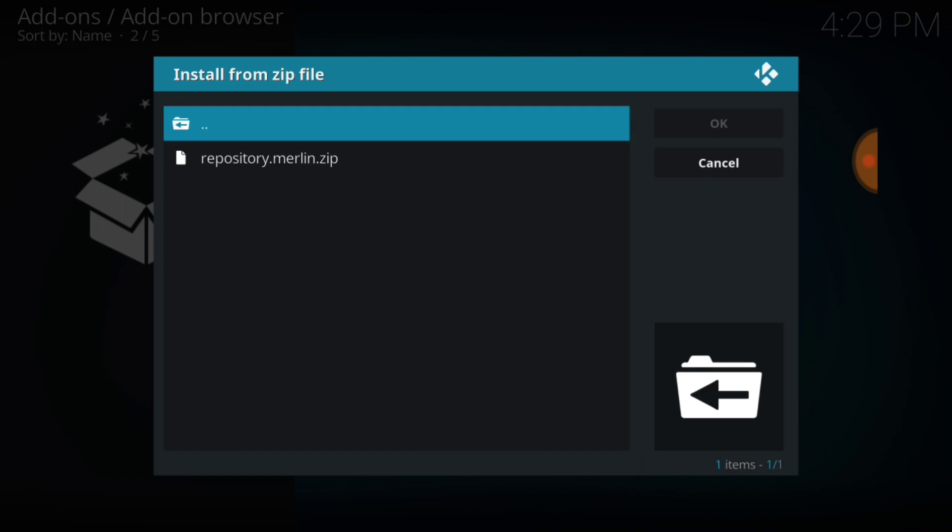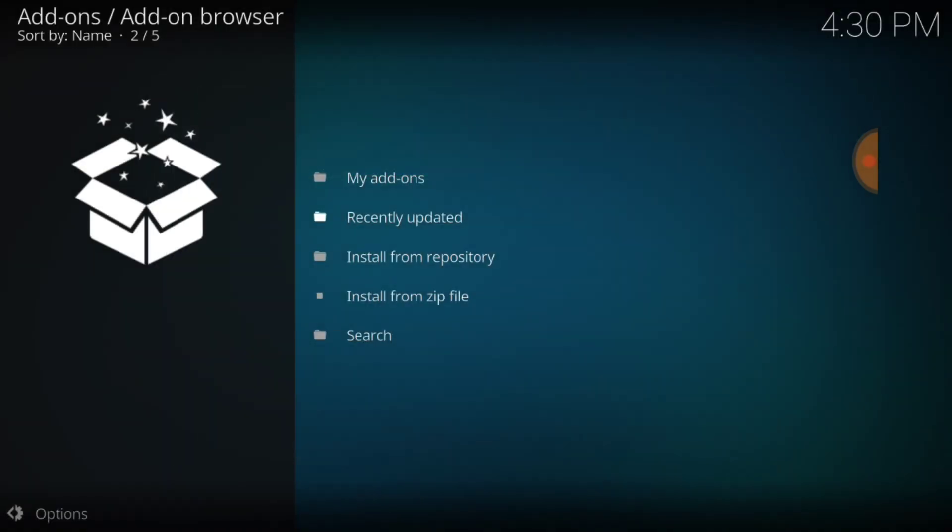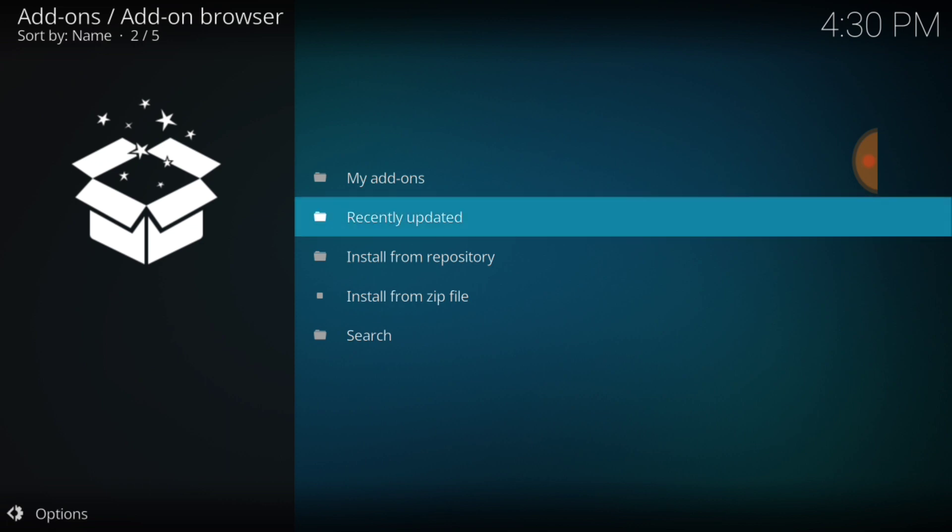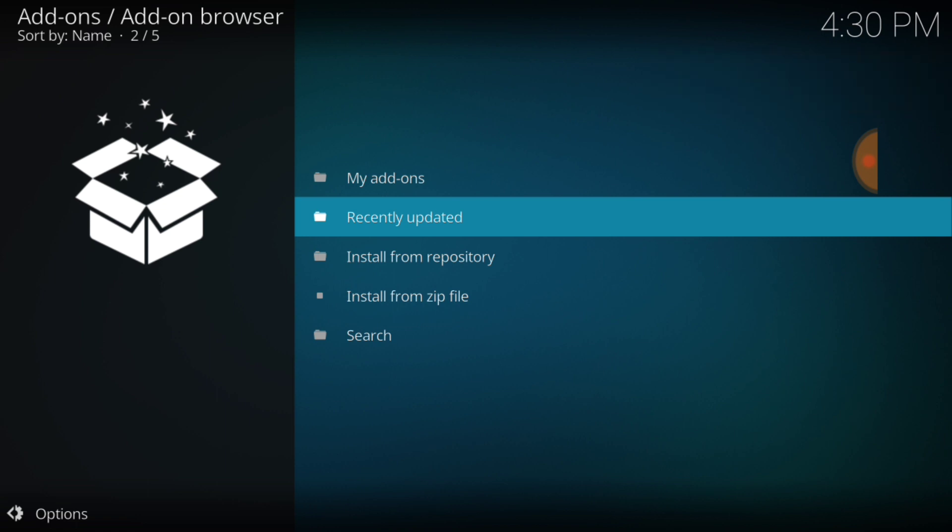Once we're in here we're going to go ahead and select repository Merlin zip. And we're going to wait for it to say installed. It could say update if you guys already have it, but it should just say installed. Merlin repository add-on installed. Okay, so we're good to go.